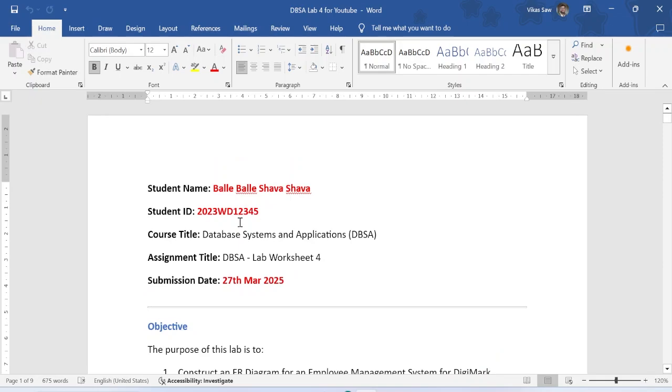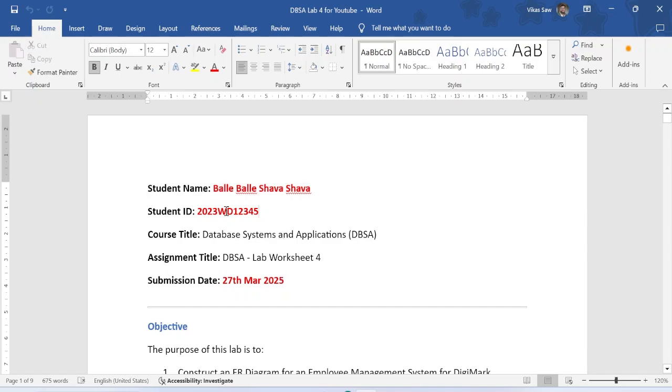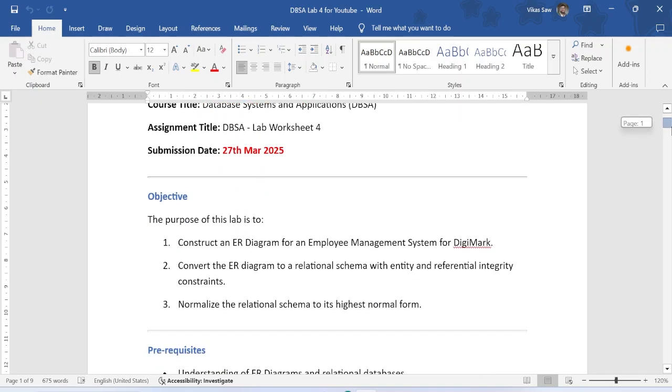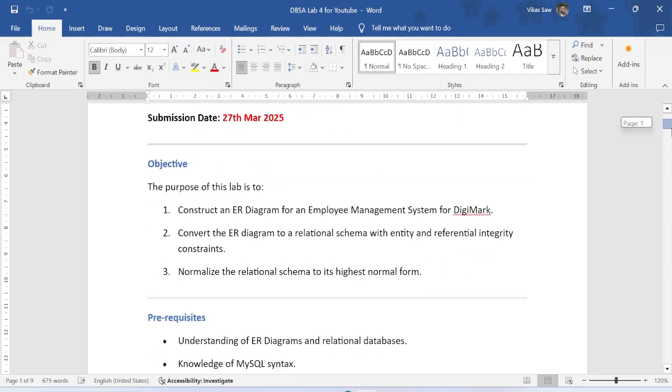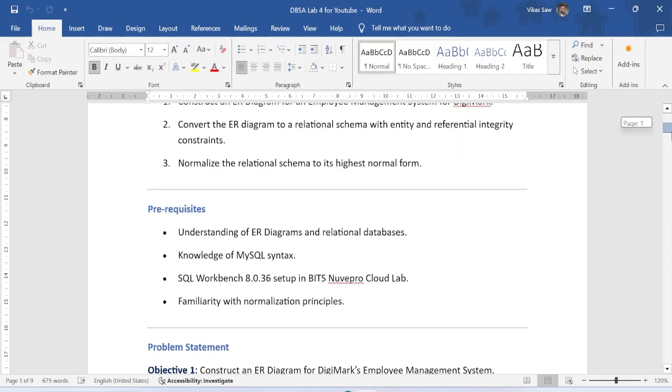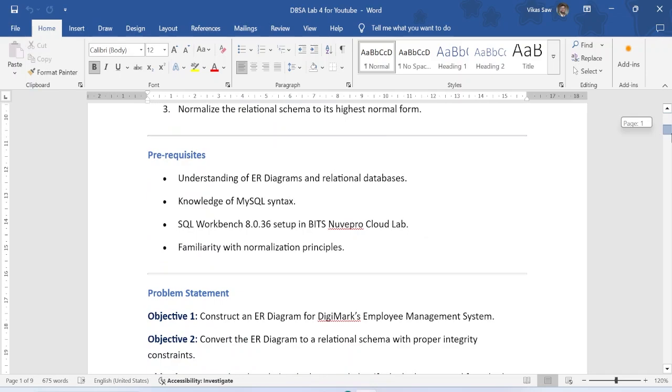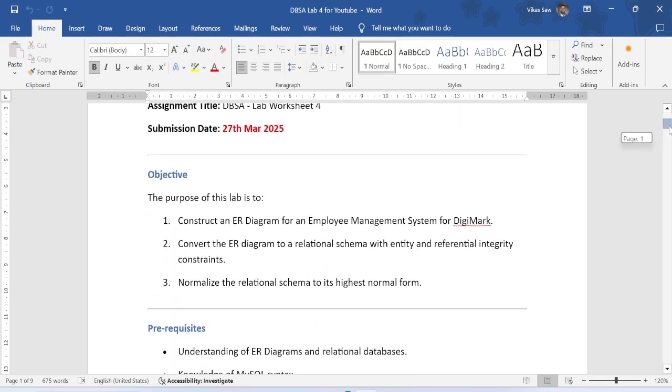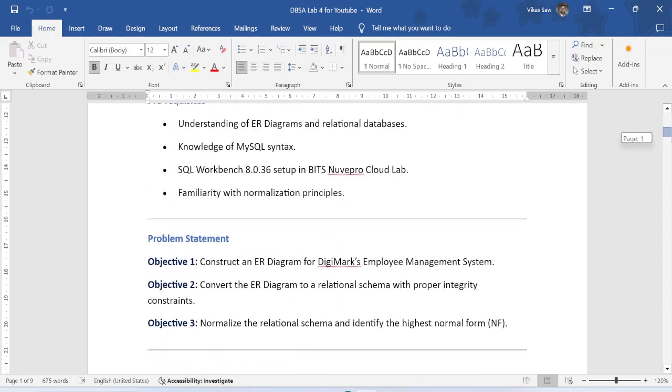We have to start with our student name, student ID, post assignment, title, submission date. You have to add it guys, whatever is in that. Change your bit side, change your name, change your submission date. Then we can write the same objective, and you can write the same prerequisites. You have to give the same objectives.